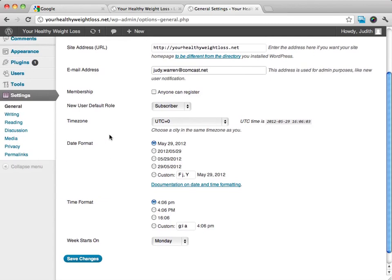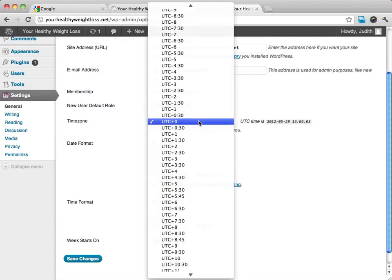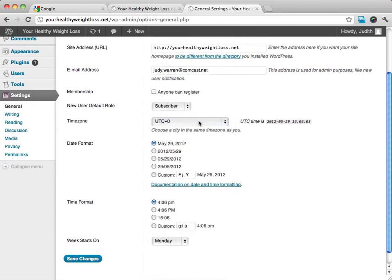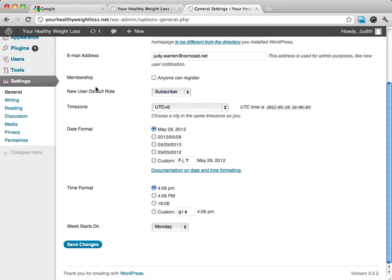From here, we can choose what time zone that we're in. We can choose the date format, how it would be displayed. We can also do the time format and decide what day the week starts on. Generally, I don't do much with that. I don't do much with the time either.